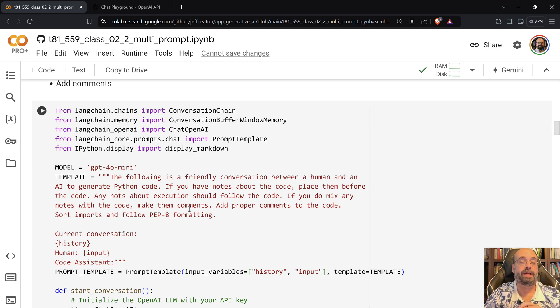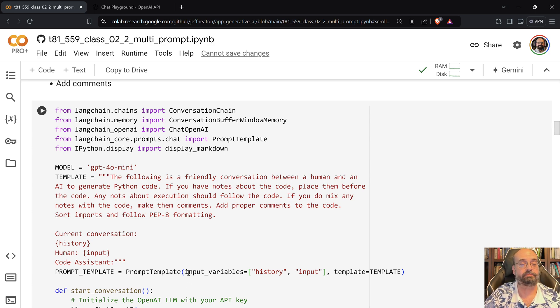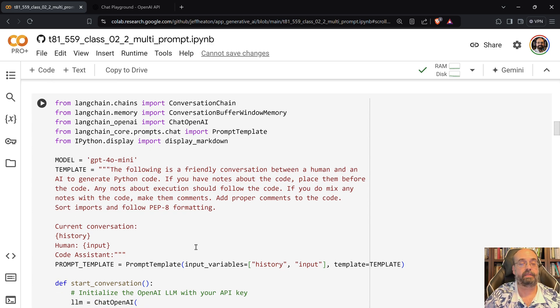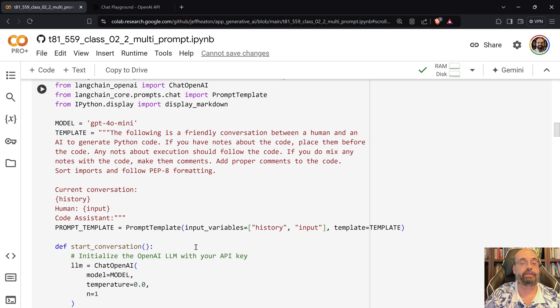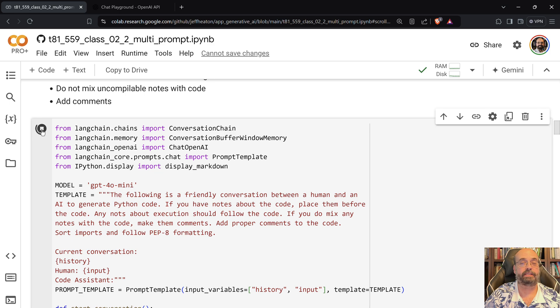Do not mix any notes with the code. Add proper comments to the code. Sort imports and follow PEP8 formatting. And you can see it, and we're going to use GPT-4o mini. So let's go ahead and run this part.